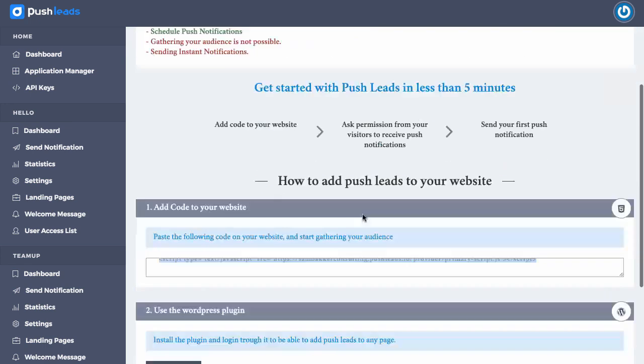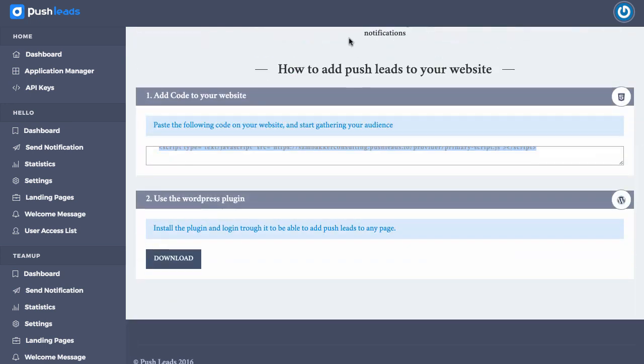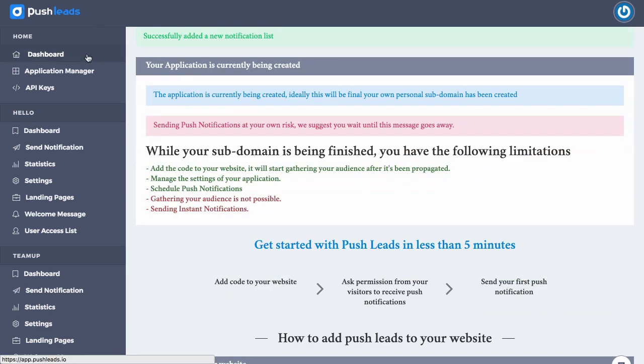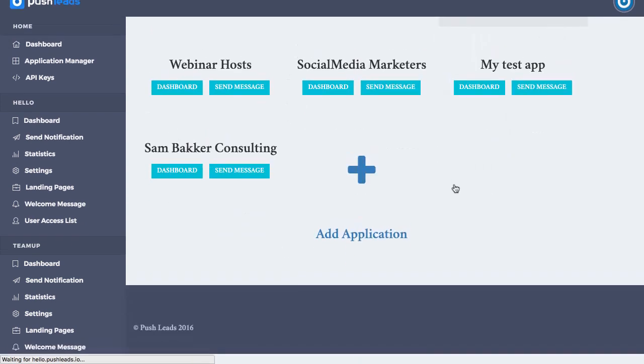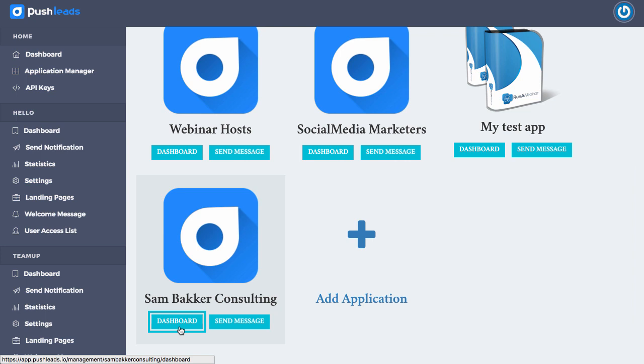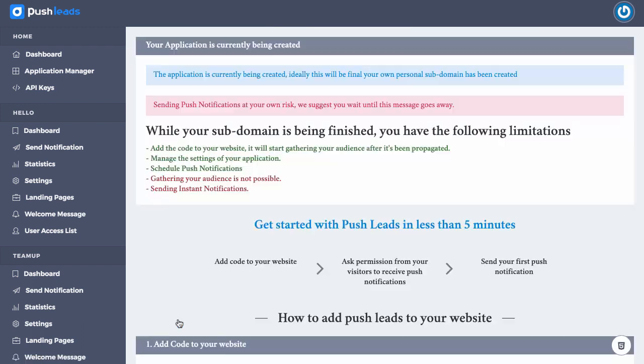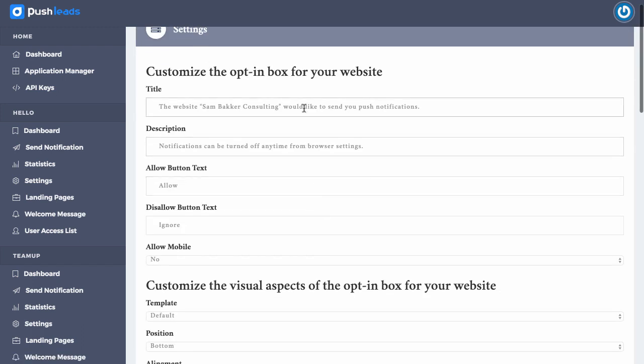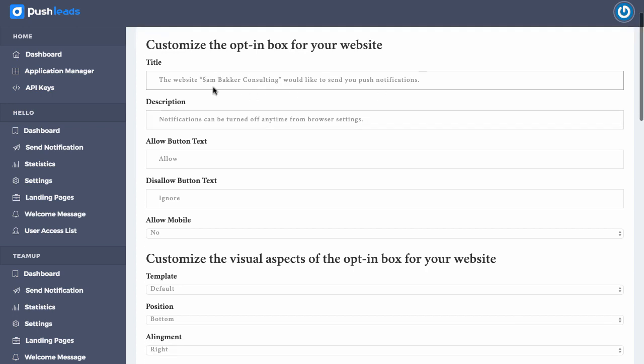So then once we've gone ahead and we've customized this or added it into our website, then all we need to do is go ahead and edit our application. So go back to dashboard, then go ahead to here and we've got an application dashboard within the sub directory that's been created. So we created a sub directory. It's now in here within our dashboard and we can now customize our application as we want from within this individual applications dashboard here. So if we want to, we could add a title to our application. We could say the website and we've already automatically entered this in for you. The website Sandback Consulting would like to send you push notifications.